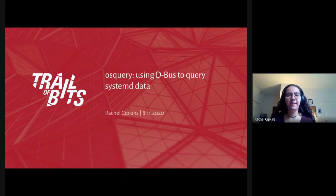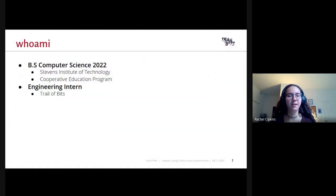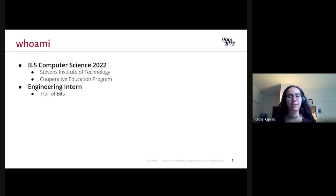Hi, my name is Rachel, and I will be talking about using DBus to query systemd data on osquery. A little bit about myself: I am a fourth-year computer science major at Stevens Institute of Technology, where I am part of the cooperative education program. This summer I worked on the engineering team at Trail of Bits, and I previously worked on the same team last fall.